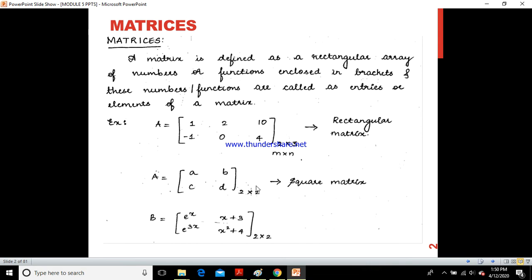We also have a 2×2 matrix which is a square matrix. A square matrix will always have equal numbers of columns and rows. So matrix A with elements A, B, C, D and matrix B with elements e^x, (x+3), 3x, and x²+4 are both square matrices with two rows and two columns.